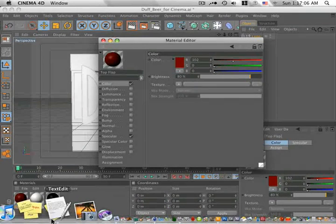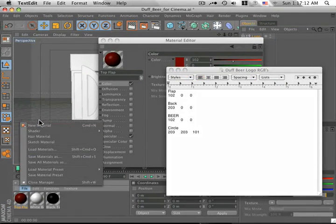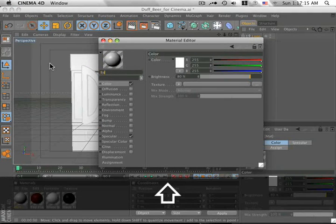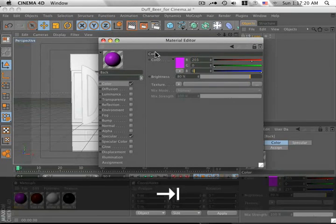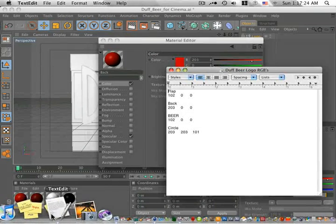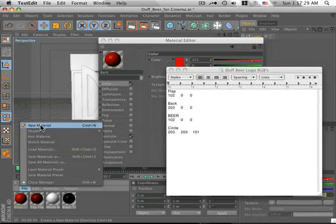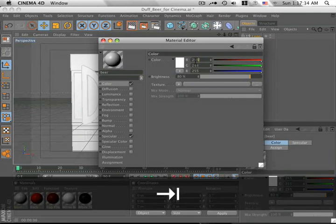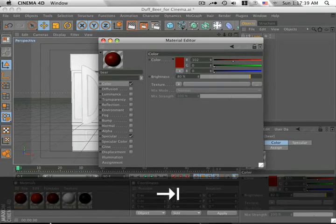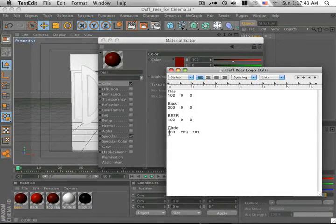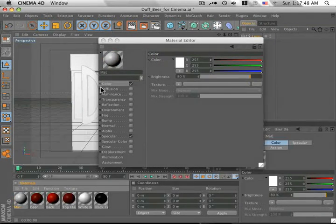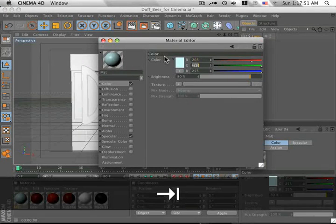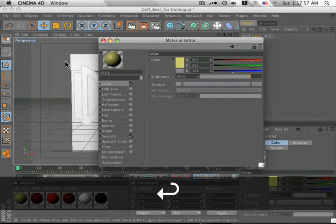We can go back to our text object. The backplate, 203, 0, and 0. So, remember those numbers. 203, 0, 0. There's the back piece. Let's go back to our text object again. The beer text, 102, 0, and 0. Okay. Last but not least, the circle, 203, 203, and 101. Okay. And we'll label this circle. Okay.